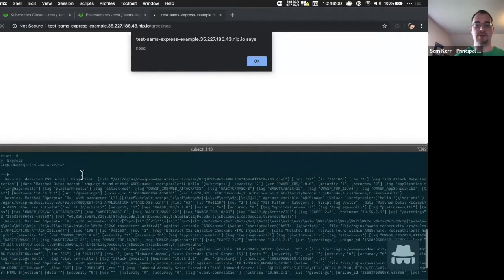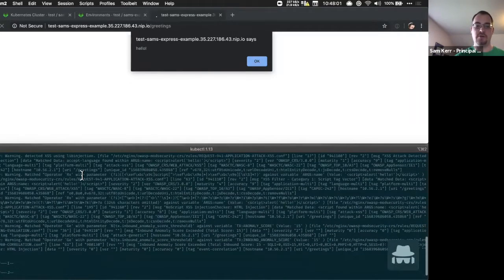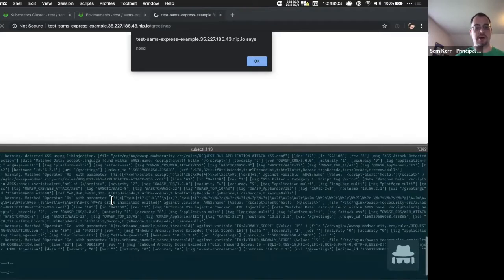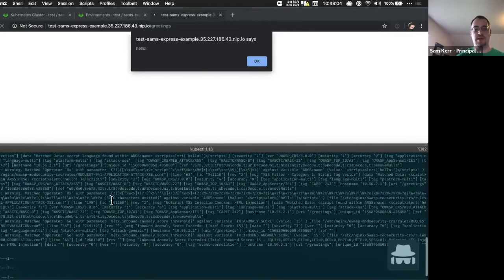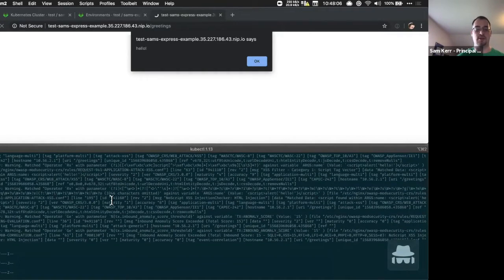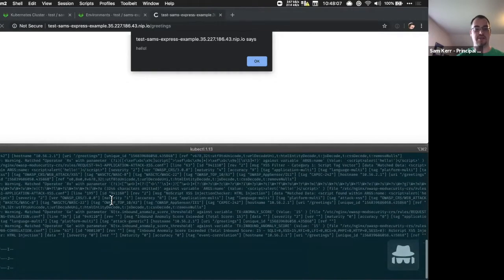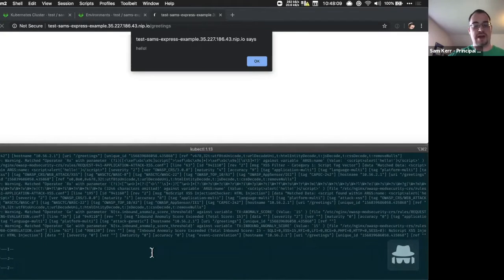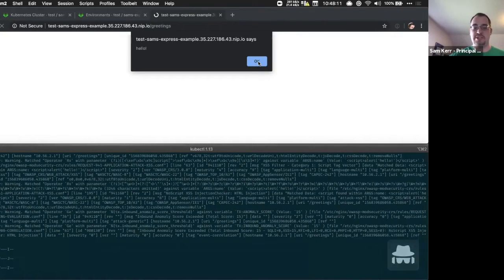The web application firewall has been pre-configured with a powerful set of rules from OWASP. And you can look at the logs in your cluster any time to see any of the traffic that's been identified as potentially malicious.